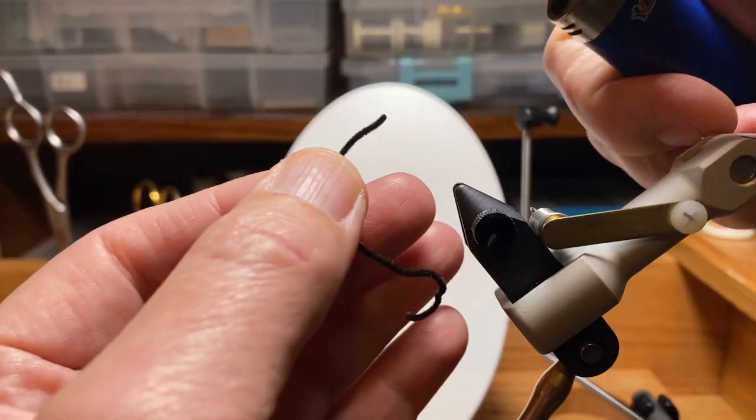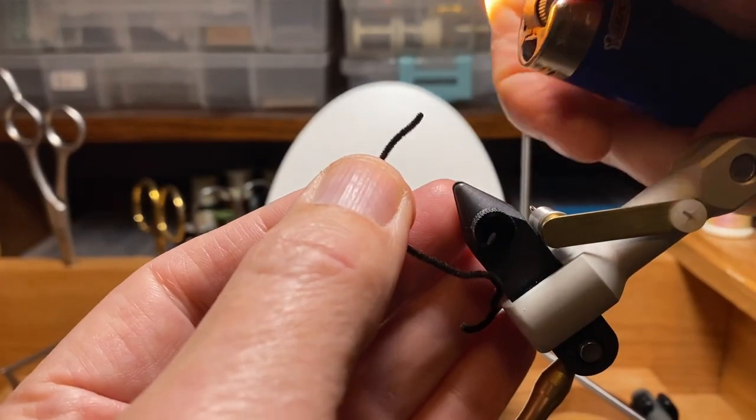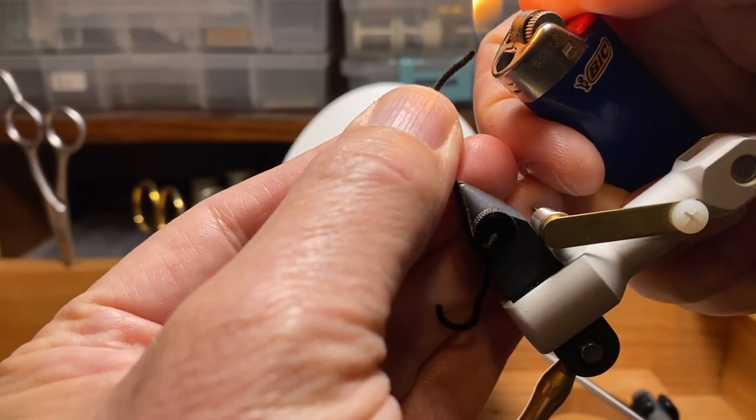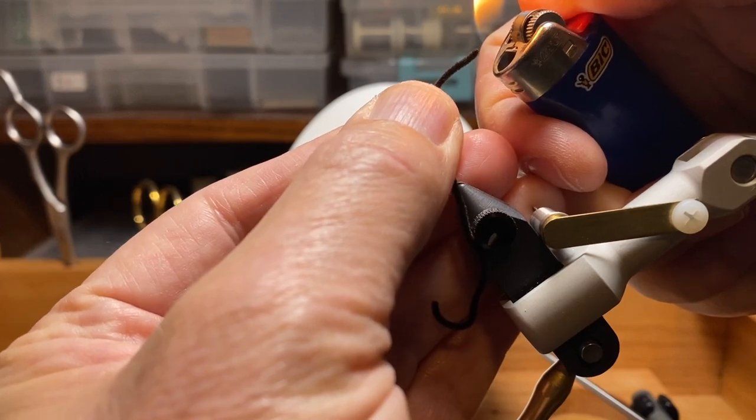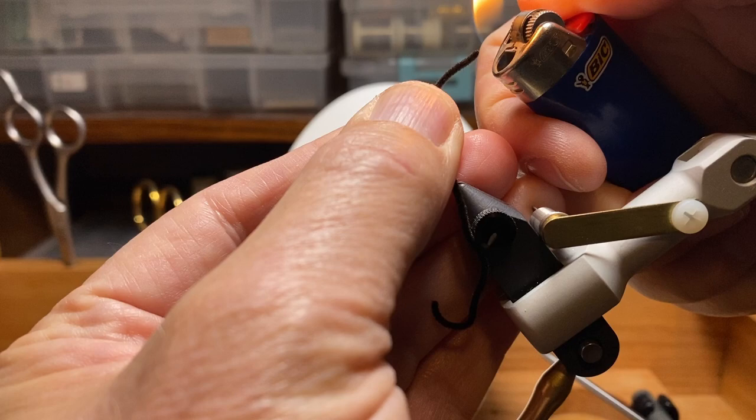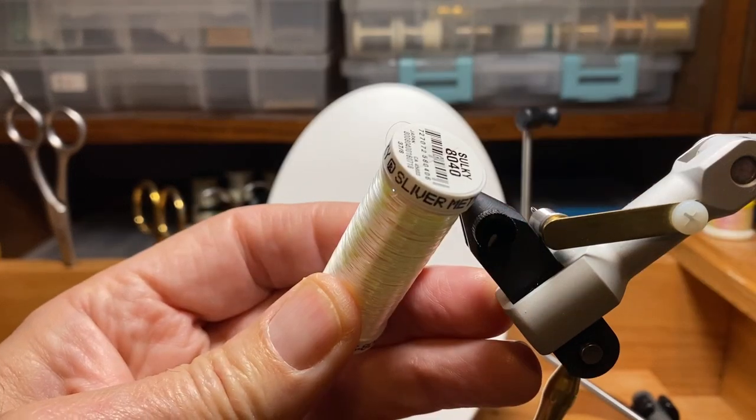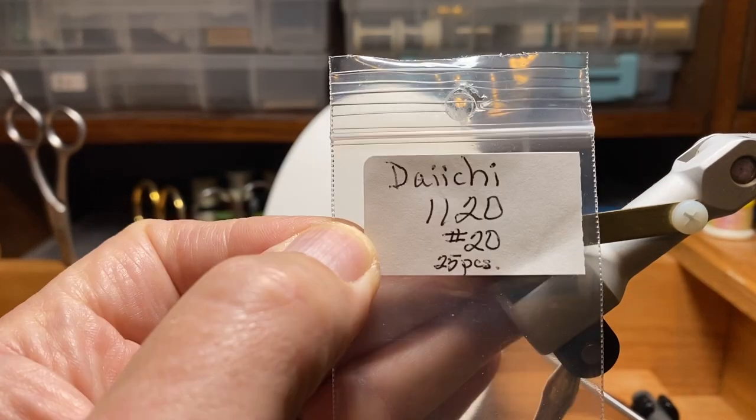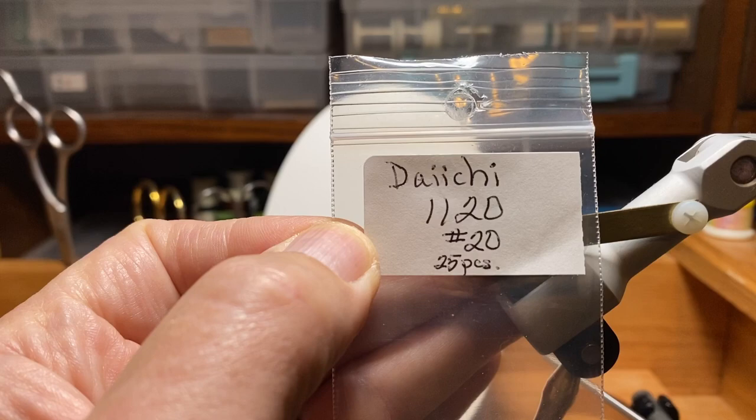Under these conditions, trout become wary, lethargic, and very picky, making small flies a good choice. That's not to say small flies aren't code crackers other times of year. The zebra midge and its variants are year-round fish foolers.